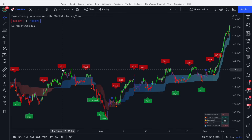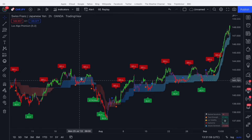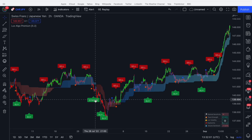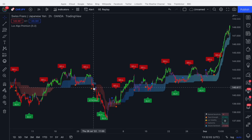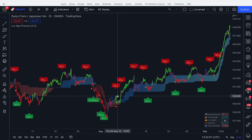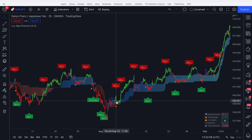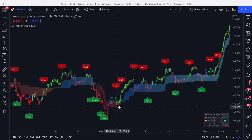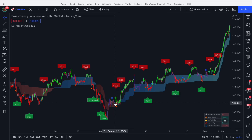Can't win them all. We ignore this sell because the cloud is blue, and ignore this sell because the cloud is blue. We take this buy — it's a dud. That's fine, we've lost two, that's totally acceptable. We sell here, the price comes down and we actually take profit on this candle. So this is a quick in and out, a quick profitable trade.